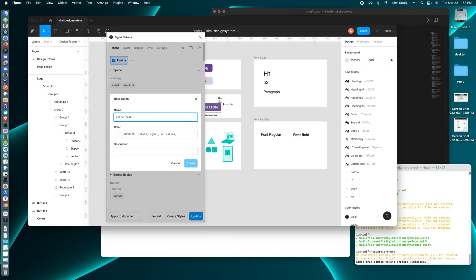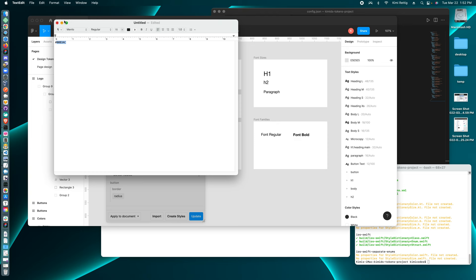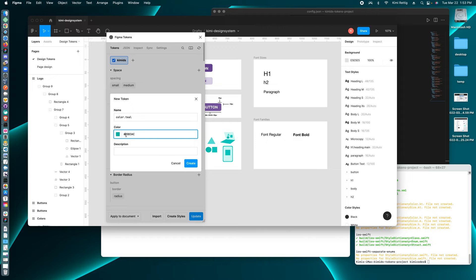And then for the value, I could put this hex value.